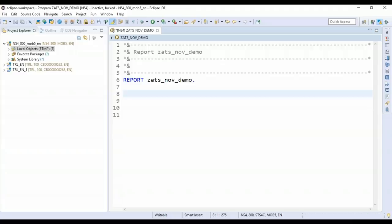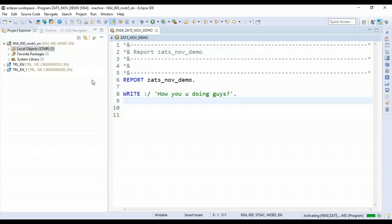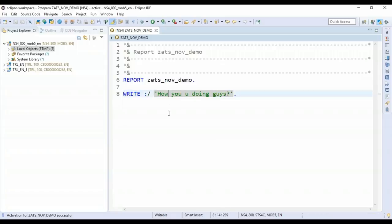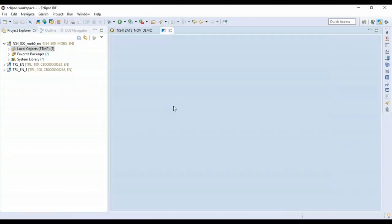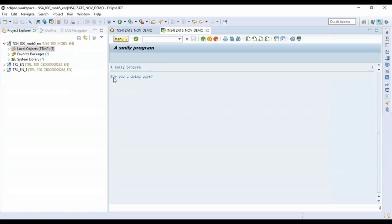What you used to do in SE38, you can do here now quickly. I'll write a simple statement — 'How are you doing?' with a period at the end, since every ABAP program ends with a period. Save this simple Hello World-style program and execute it with F8. And now you see the result output — an SAP GUI-like screen. It has a tight integration with SAP GUI, launching it within the Eclipse environment, so you can never tell the difference between this and a standalone SAP GUI.